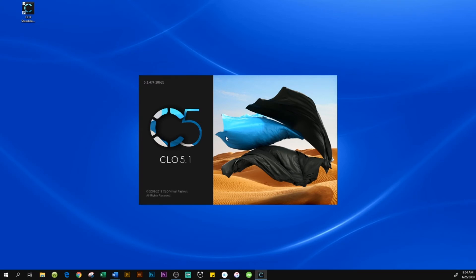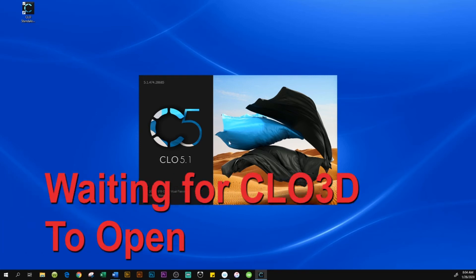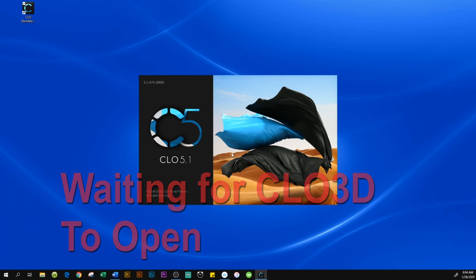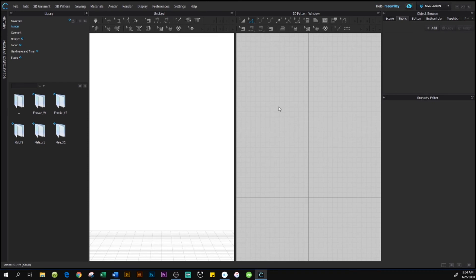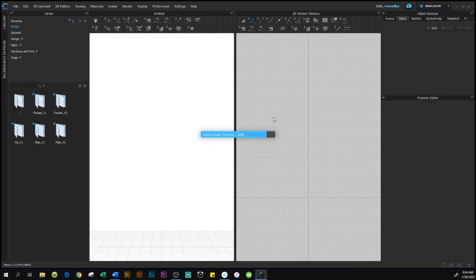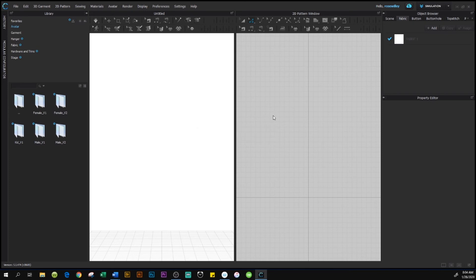So we just closed out CLO 3D, and now we just reopen it. To test whether we have the correct unit, we're going to go to one of these tools up here. I like to use